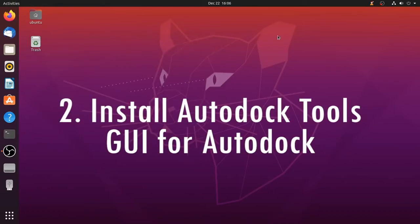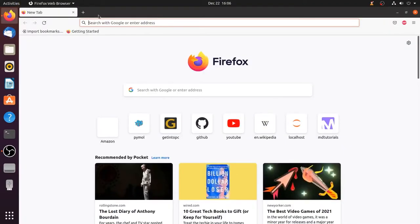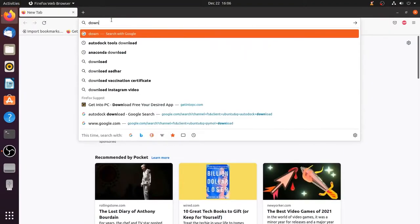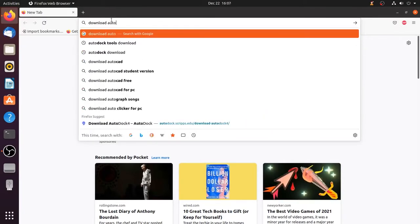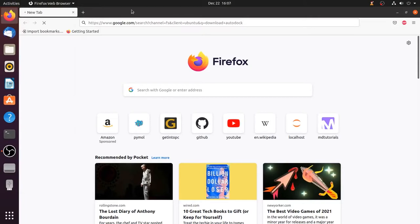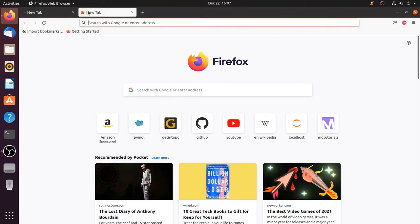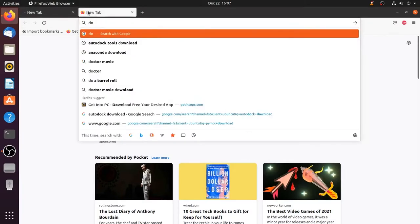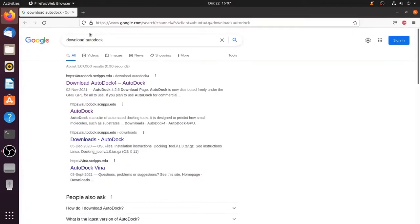Next we have to install Autodock Tools or MGL Tools which is the GUI for Autodock and Autogrid. To install this go to the web browser and search for download Autodock. Make sure you are connected to the internet.